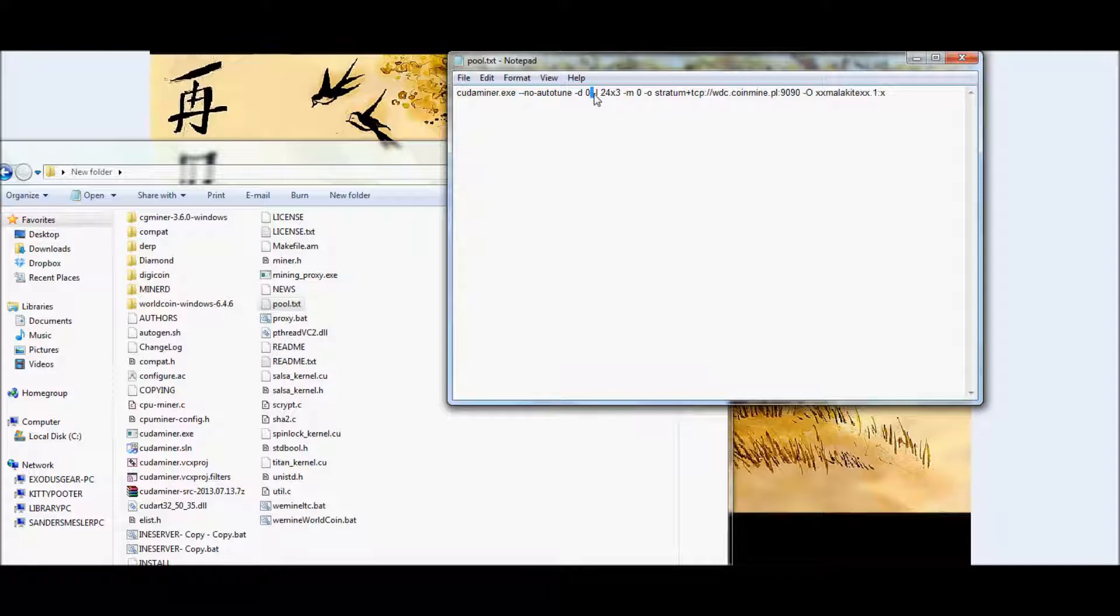Then another space, hyphen, and uppercase I. And then put in 24x3. And that's more or less the intensity. Unlike CG Miner, where the intensity ranges from 1 to 20, I want to say, this one looks more like a mathematical equation, not a symbol.